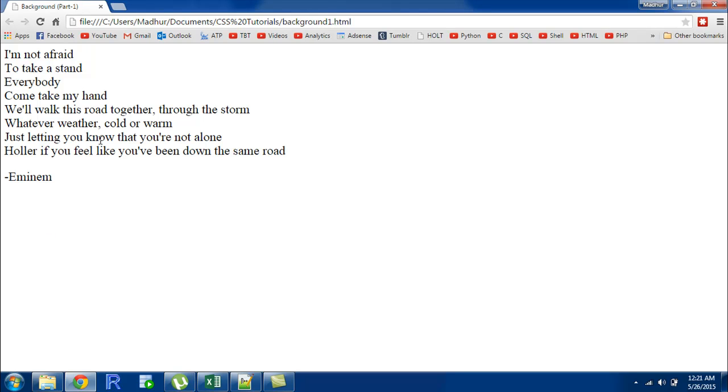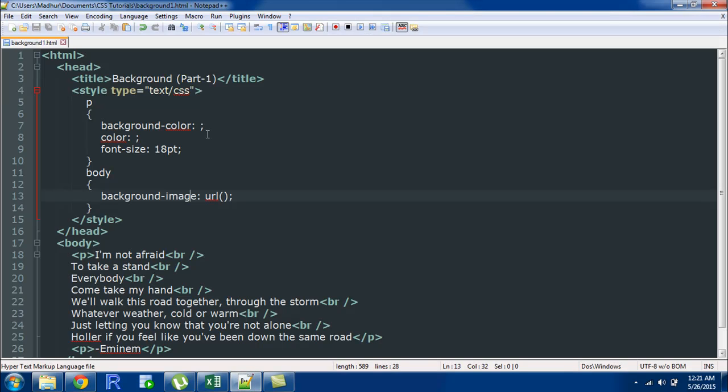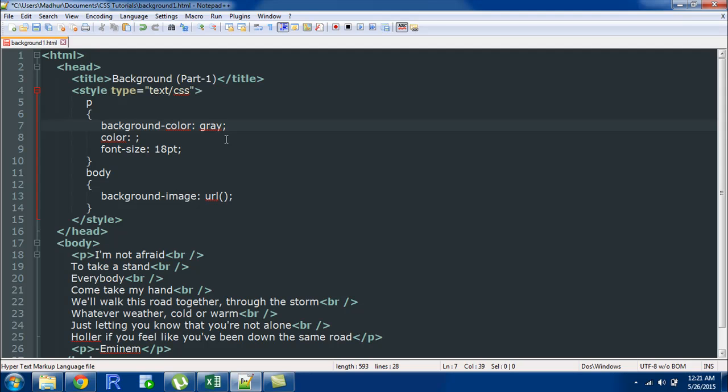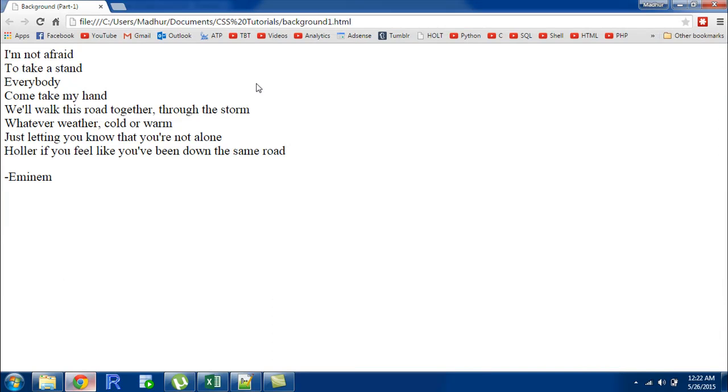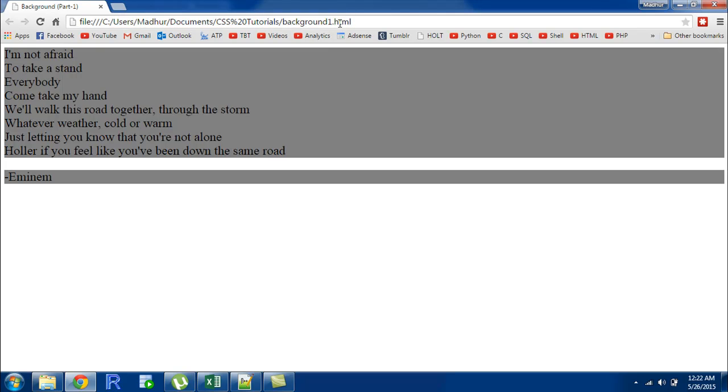Let's say you want to change the background color to gray. What you have to do is over here you'll have to put in gray or you could also get the hexadecimal code for the color gray and put that in place of the word gray here. I'll save the file I'll go to my browser and refresh the page and there we go we see that the background color for the paragraphs is now gray.